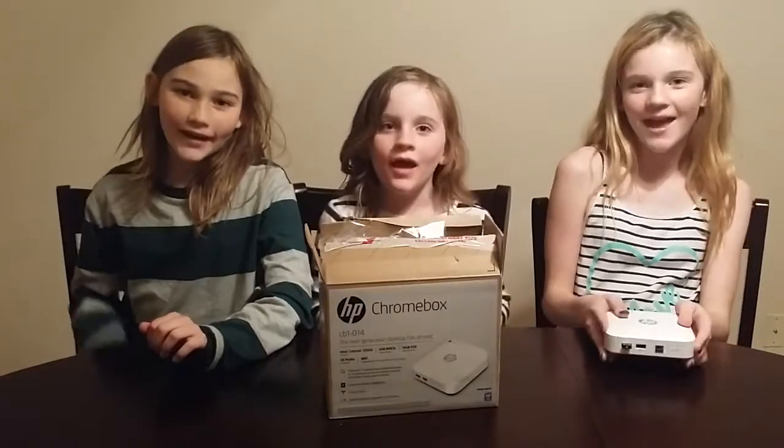It's a computer inside the box. This is what it looks like. Let's get this review started.